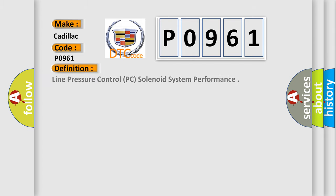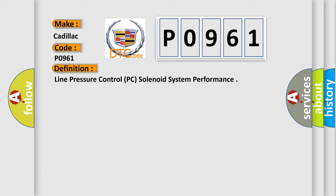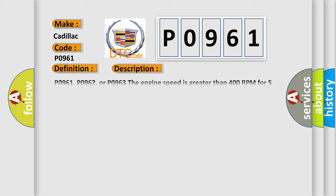The basic definition is: Line pressure control PC solenoid system performance. And now this is a short description of this DTC code.